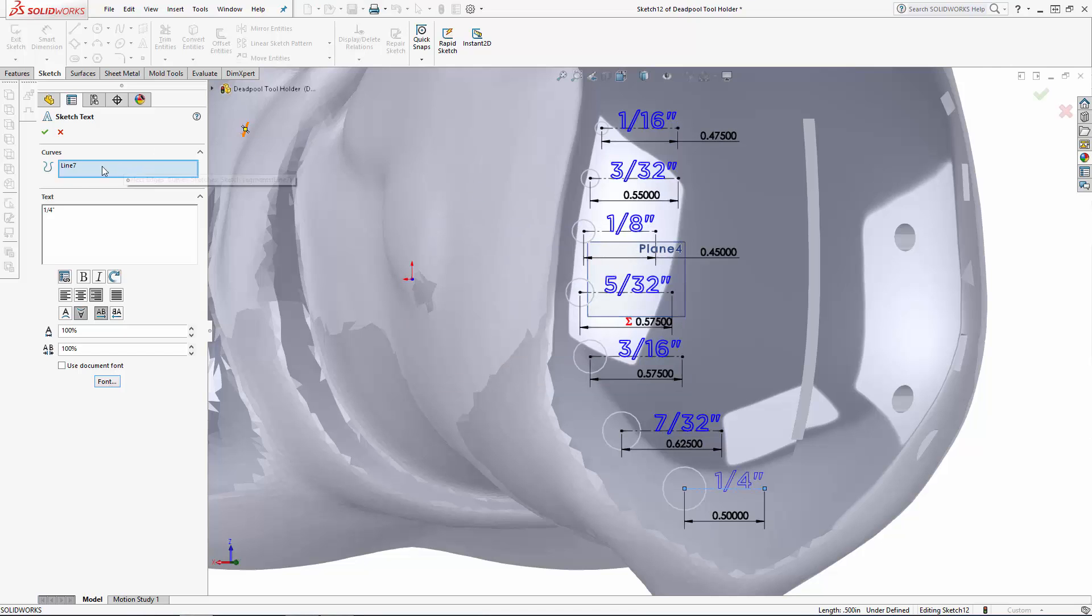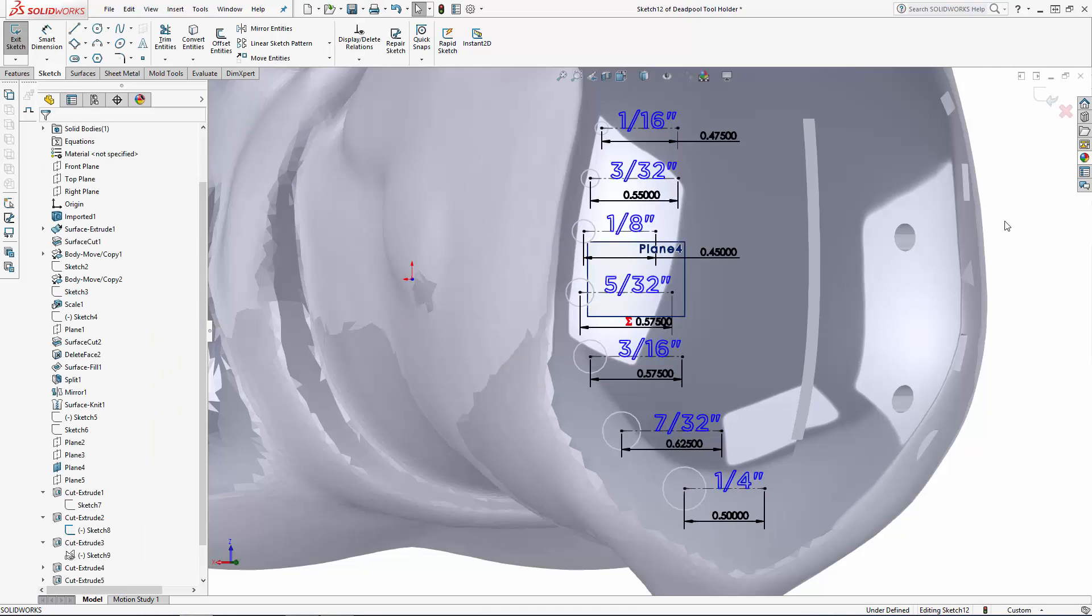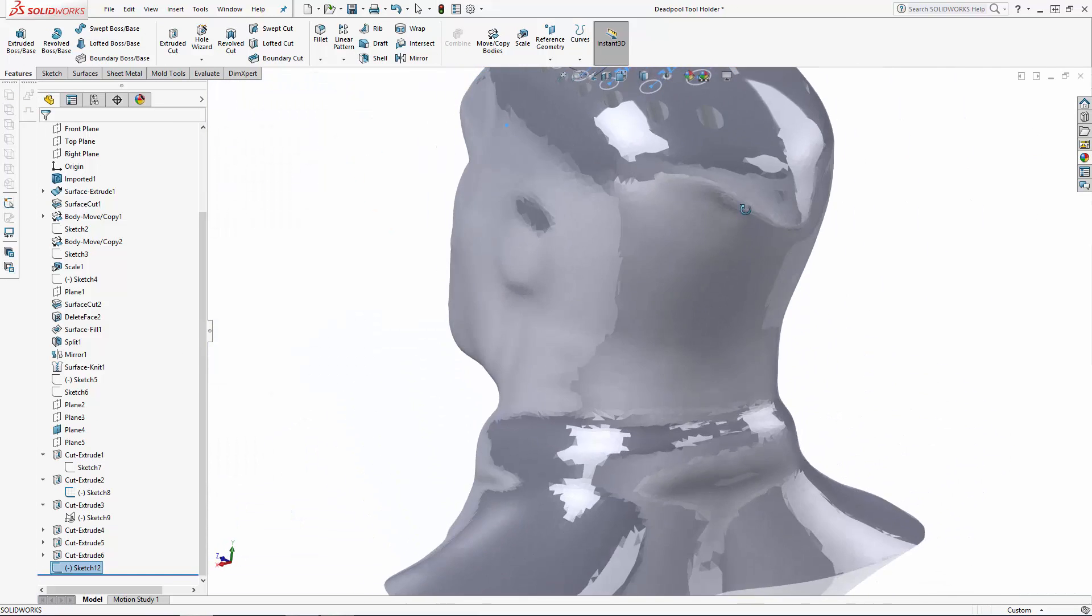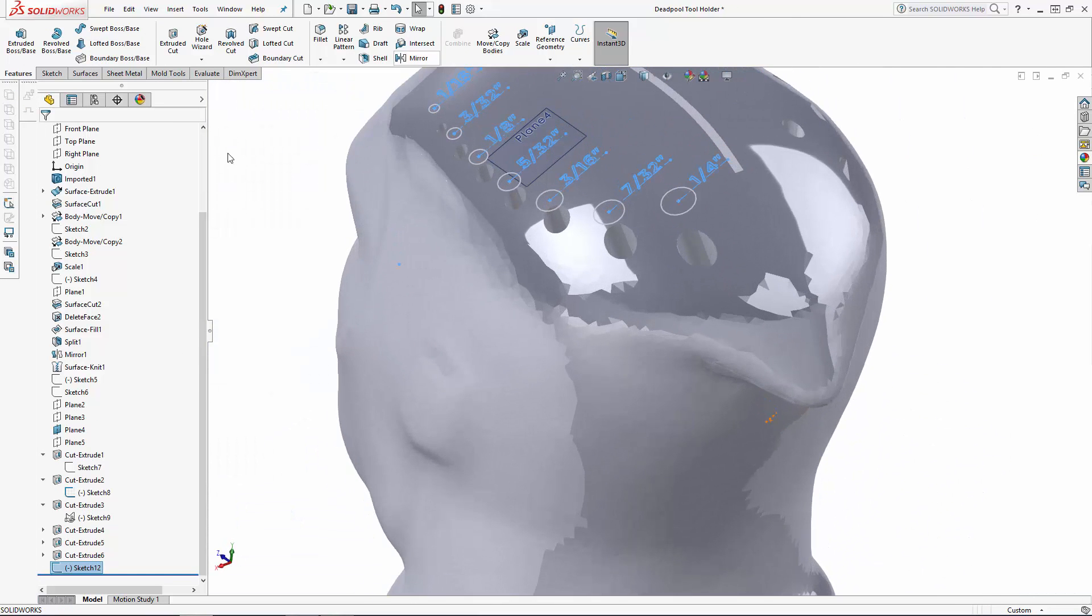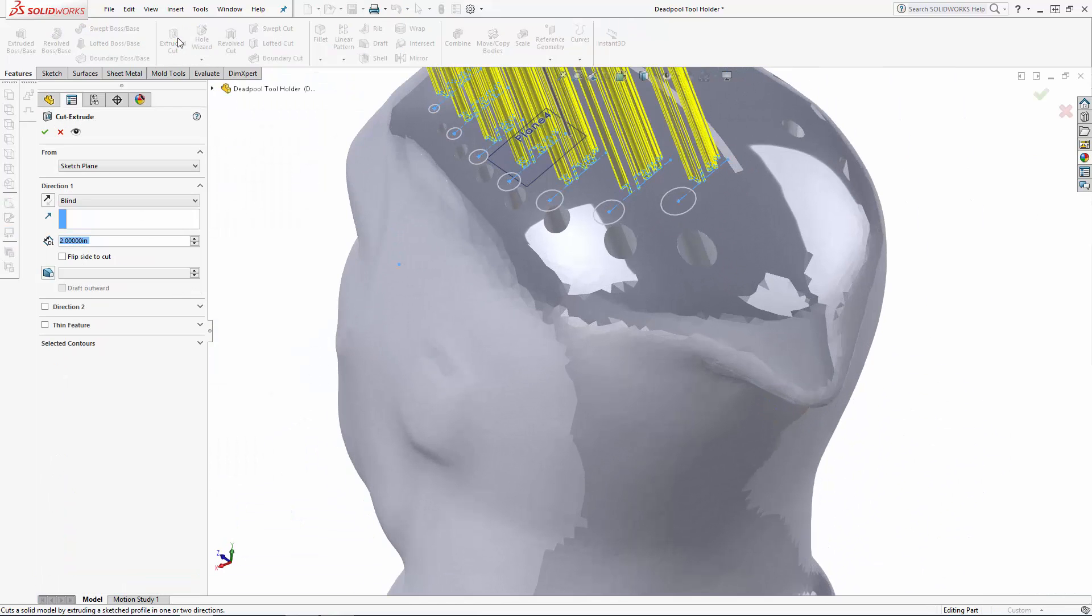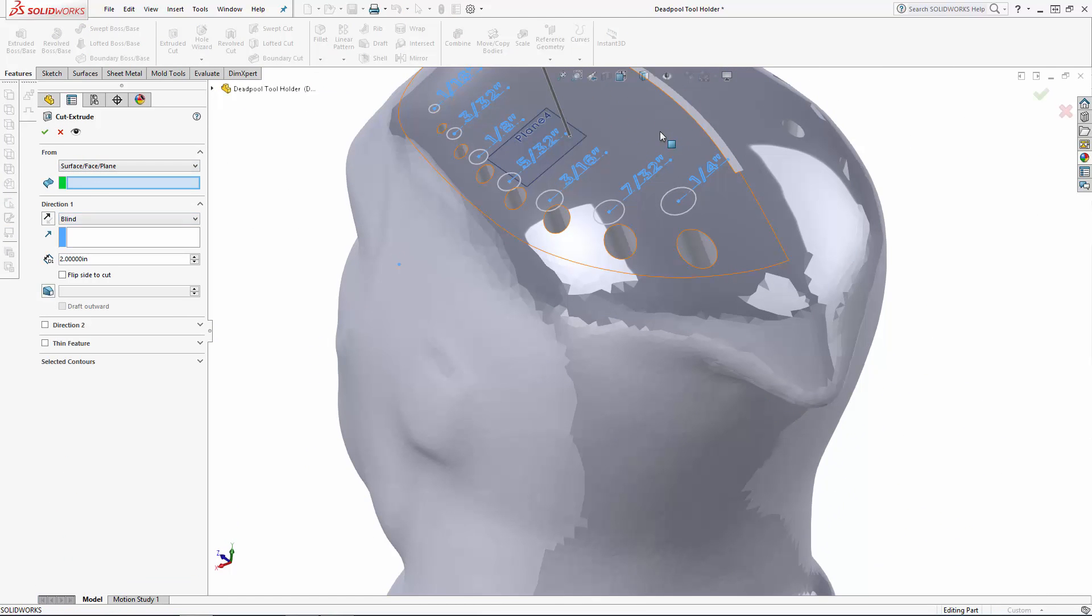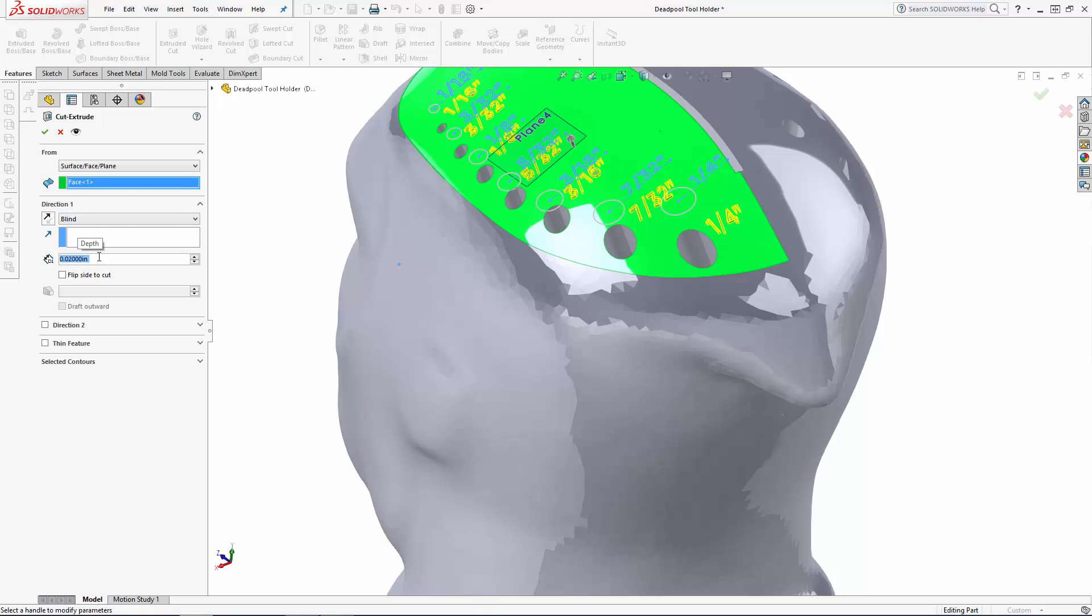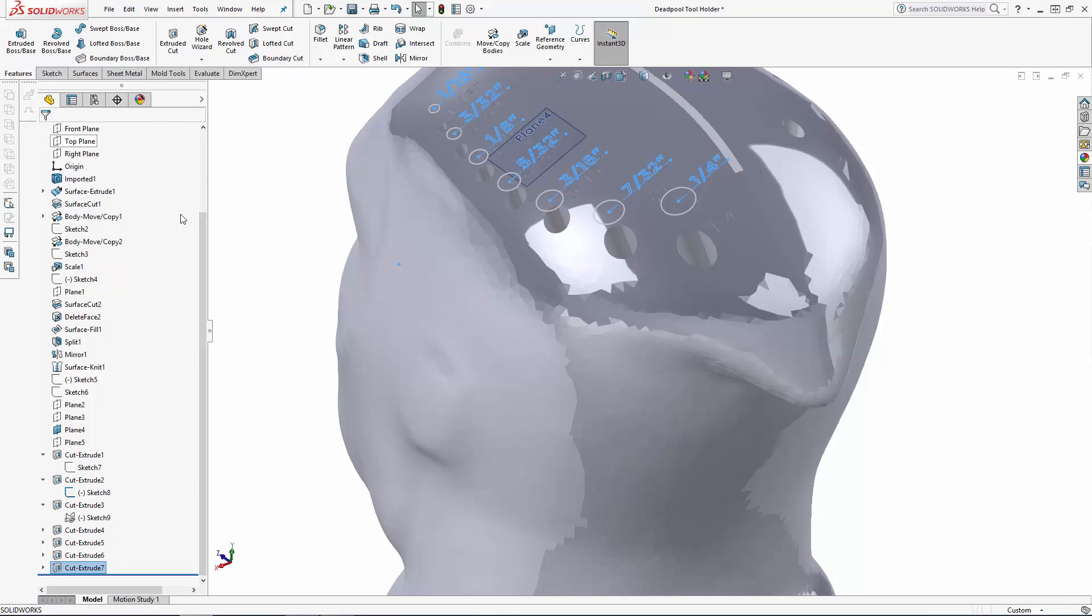Once you're happy with the layout of the text, exit the sketch and navigate to the extruded cut tool. In the drop down under from, let's select the surface face plane option and select the top surface of Deadpool's head. Ensure the direction of the extrusion is set properly and we'll do a 0.02 inch deep cut and click ok.